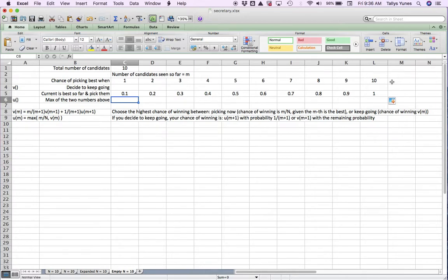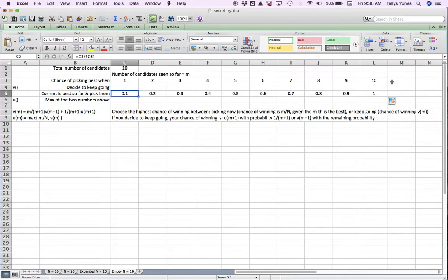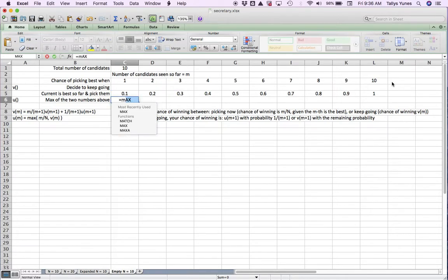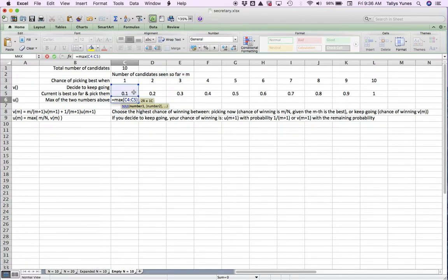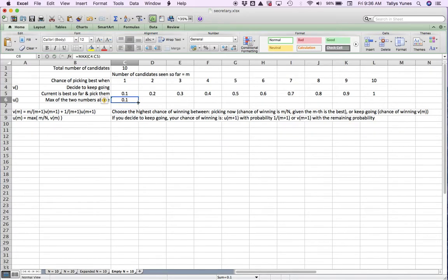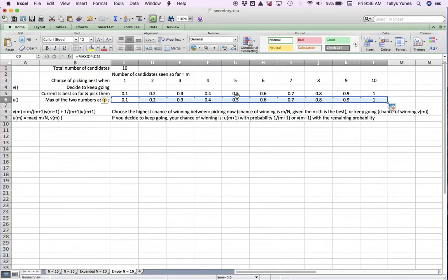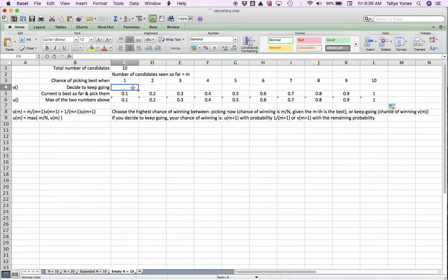At any moment in time you can look at your chances of succeeding — meaning hiring the best person — if you choose the one you've just seen, or if you decide to keep going. You're going to pick the highest of those two chances. So I want to keep track of the maximum of those two chances at all times so I can decide what to do at each moment: the chance of winning if I stay with the current person versus the chance of winning if I keep going.